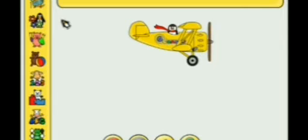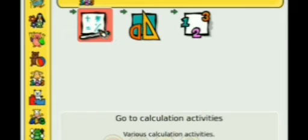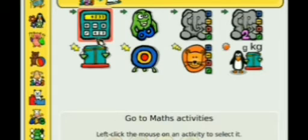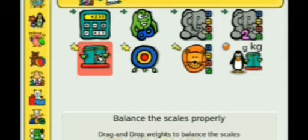To play the game, click on Education Kids. Then go to Educational Software. From the opened window, select Mathematics. And go to Calculation Activities. Then here is Balance the Scales Properly.